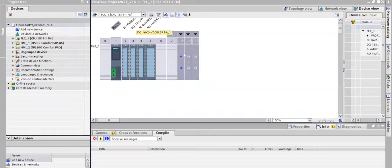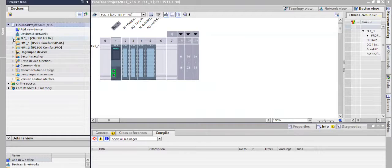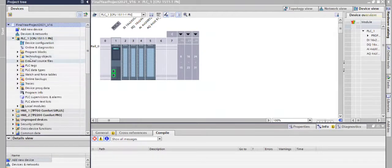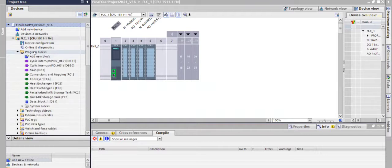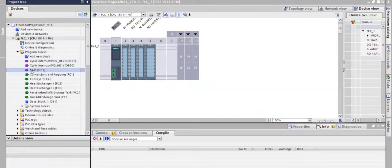The connection looks like this. Now we are going to check the programming of PLC. In this, we are first going to check the main program.